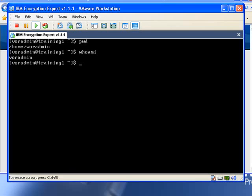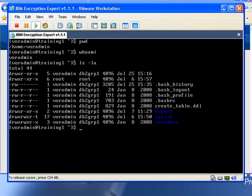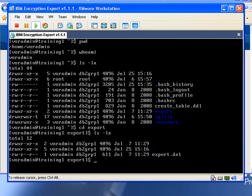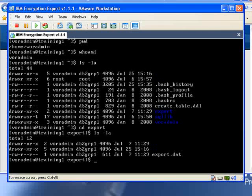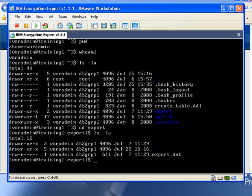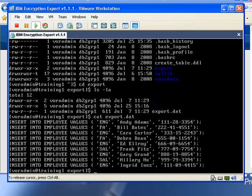I've set up Encryption Expert to protect our important export directory. In this export directory, there's an important file called export.dat that contains sensitive information that we have exported out of our HR database. VorAdmin is our DB2 database administrator, and as you can see, she has full access to the contents of this file.